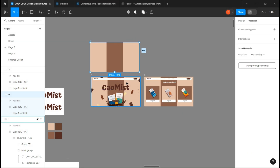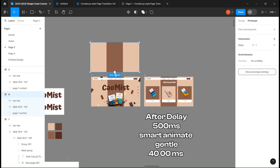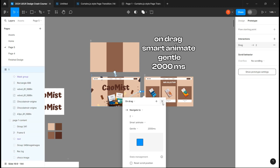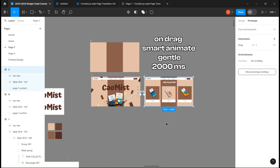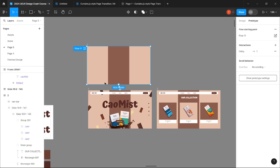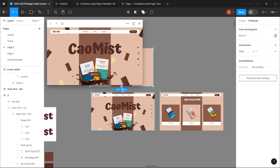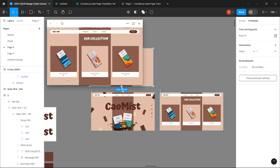Now go to prototype mode. Link the first two with an after delay of 500 milliseconds, smart animate and gentle. Link the last two on click, gentle, 2000 milliseconds, and an on drag with the same settings. Link the last one.